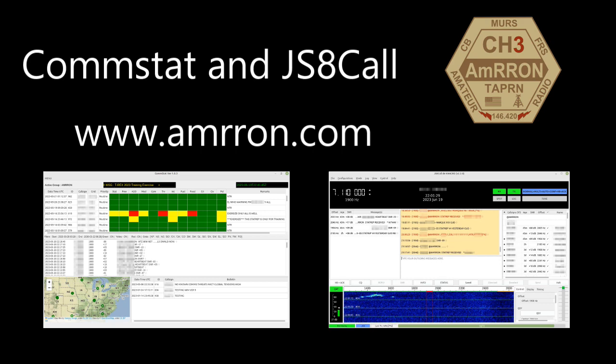Hopefully you found this video useful and you now have an interest in practicing with this great tool in your emergency comms toolbox. 73 and God bless, we look forward to seeing you on the air.